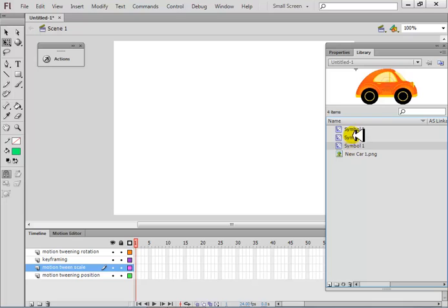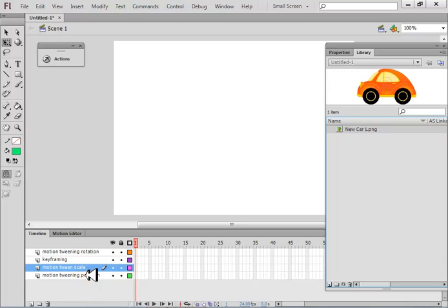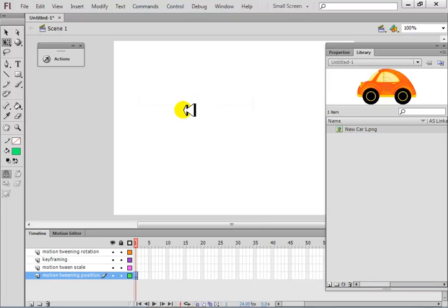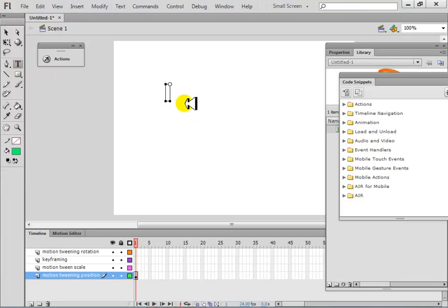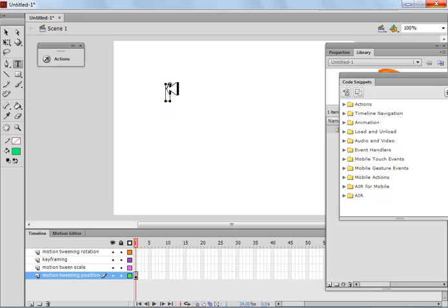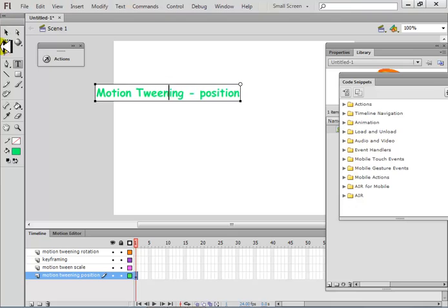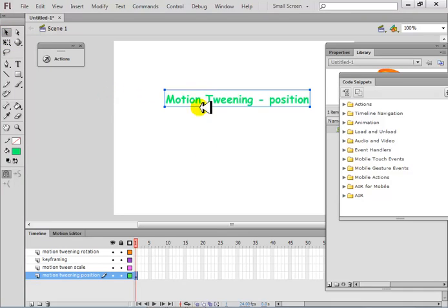I've imported a car image and I'm going to show you what motion tweening is. First, I'll insert a keyframe and write here with the text box 'motion tweening position'. Motion tweening position is a very special one.